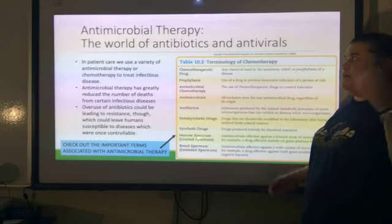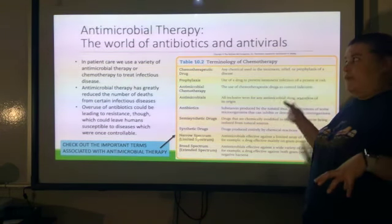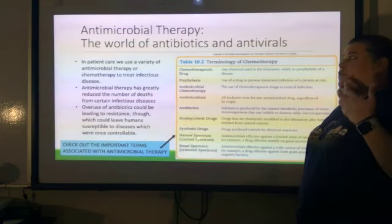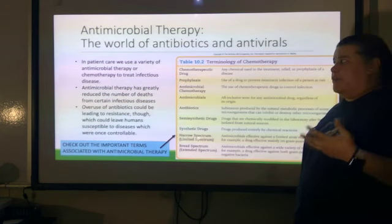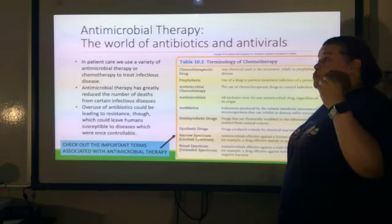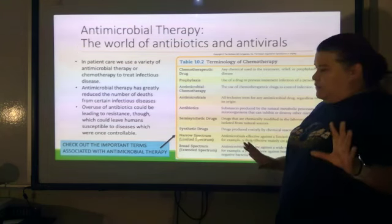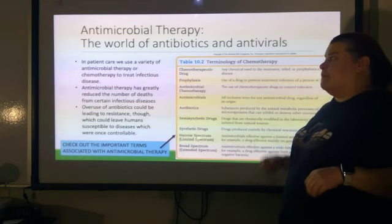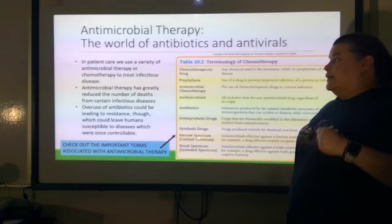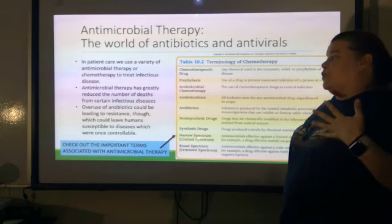Antimicrobial therapies — now we're talking antibiotics and antivirals. In patient care, we use a variety of antimicrobial or chemotherapy to treat infectious disease. Antimicrobial therapy has greatly reduced the number of deaths from certain infectious diseases, but the overuse of antibiotics could be leading to resistance, which could leave humans susceptible to diseases that were once controllable.